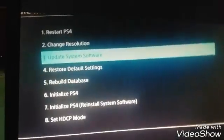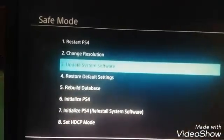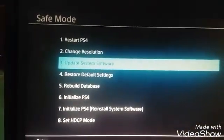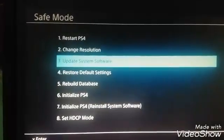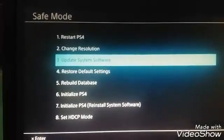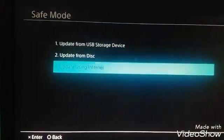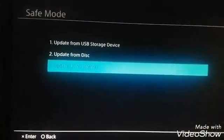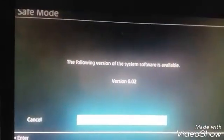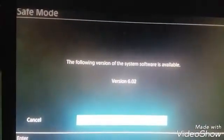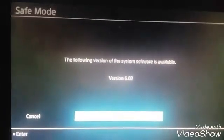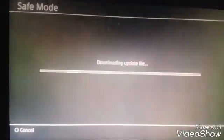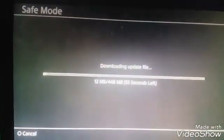It'll take you to here and then what you do is you go to update system software, update using internet. And it's gonna give you the version 6.02 which is the one we're having issues with, hit next and then it'll start downloading.